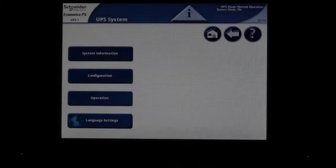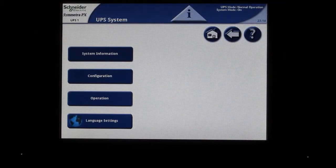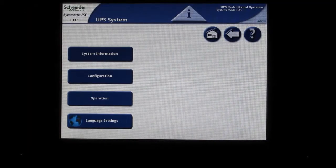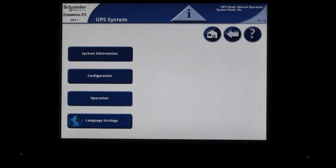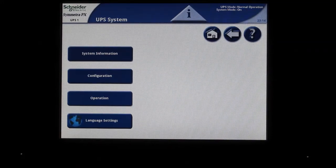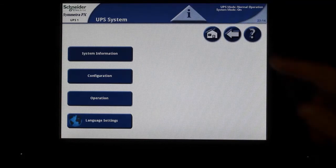Begin at the home screen of the UPS. To get there, hit the home button at the top right of the screen. If this button is grayed out, you are already at the home screen.